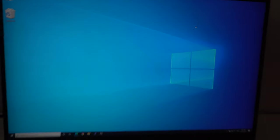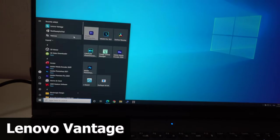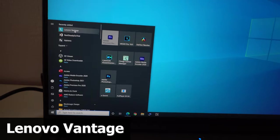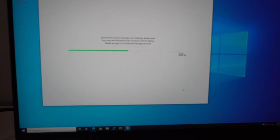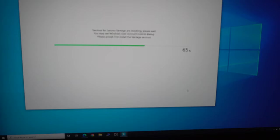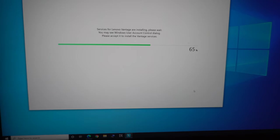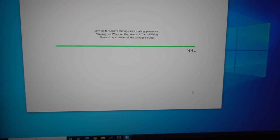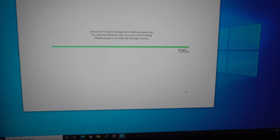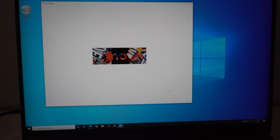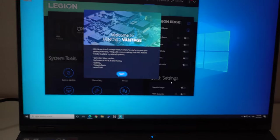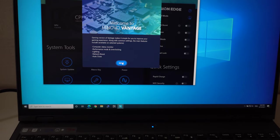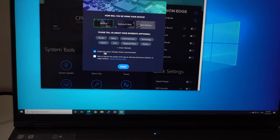Lenovo Vantage was installed. We can close this one and let's start it from the start menu. Services for Lenovo Vantage are installing, please wait. You may see Windows user account control, please accept it.